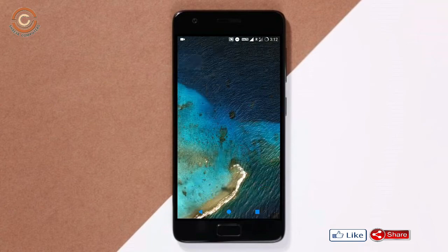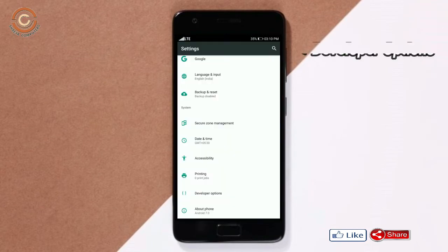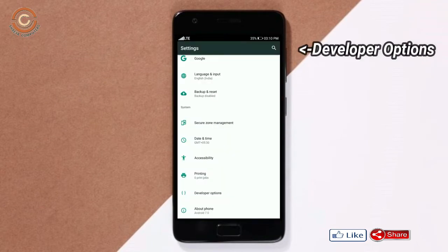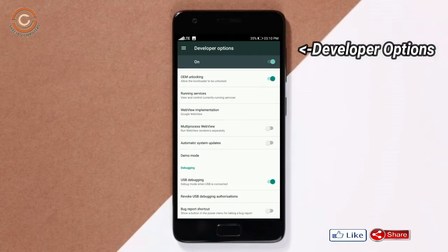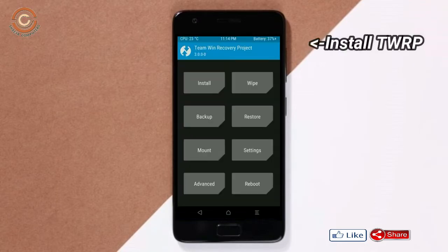Before installing this ROM, we need to enable three steps: enable developer option, unlock bootloader, and the third one, install TWRP.